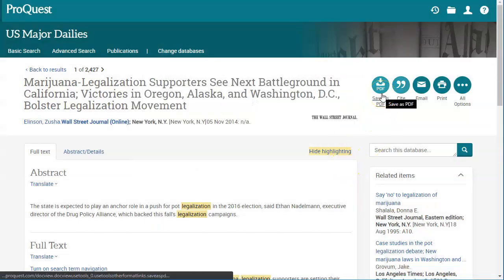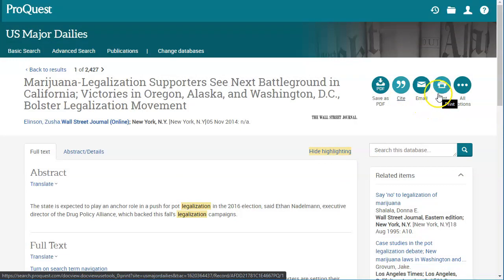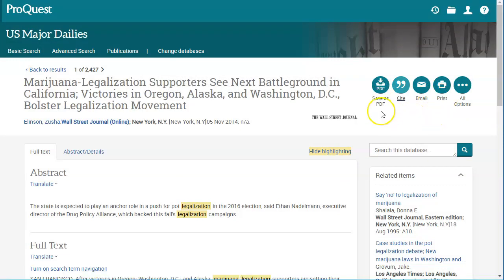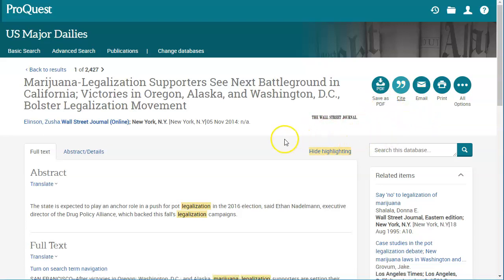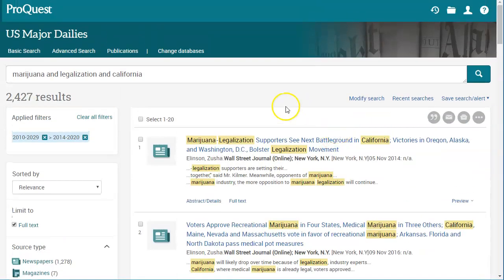You can save as a PDF, email, or print the article. I recommend picking one option and keeping all of your research in one spot by consistently choosing either PDF, email, or print for all of your articles. That's basically how you search US Major Dailies. If you need more help with this database or any other database, please contact the OCC librarians and we'll be happy to help.